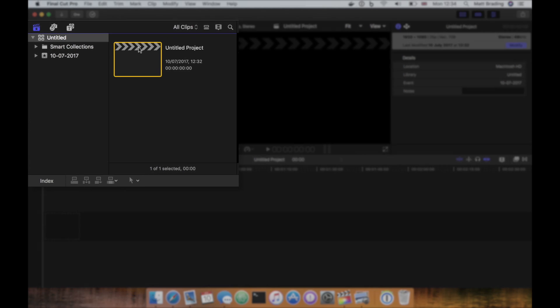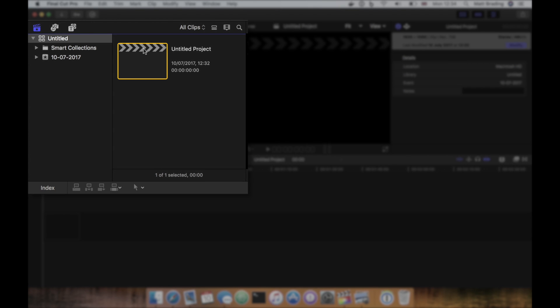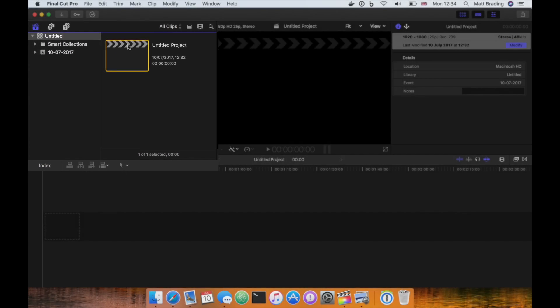The browser, located in the top left, is where you will find and organize all the items in your library. This includes events, projects, clips, music, titles, and generators.